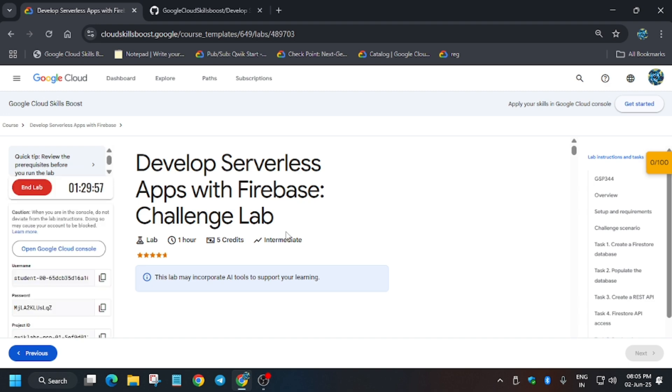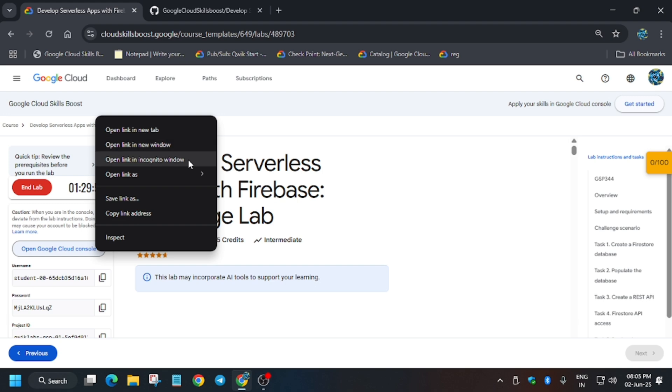Now you have to open the Cloud Console in an incognito window. If it asks for username and password, always check the lab for it. Let's move ahead and complete this lab together.